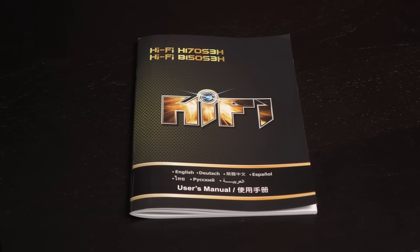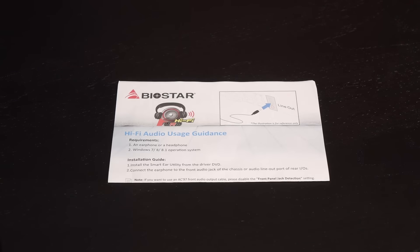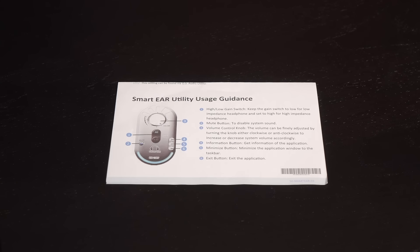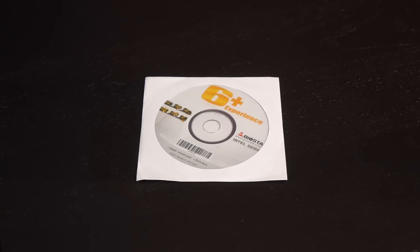This board is great for mid-range budget builds. Here's what comes in the box. You get a user manual and motherboard guides are generally good to keep on hand.